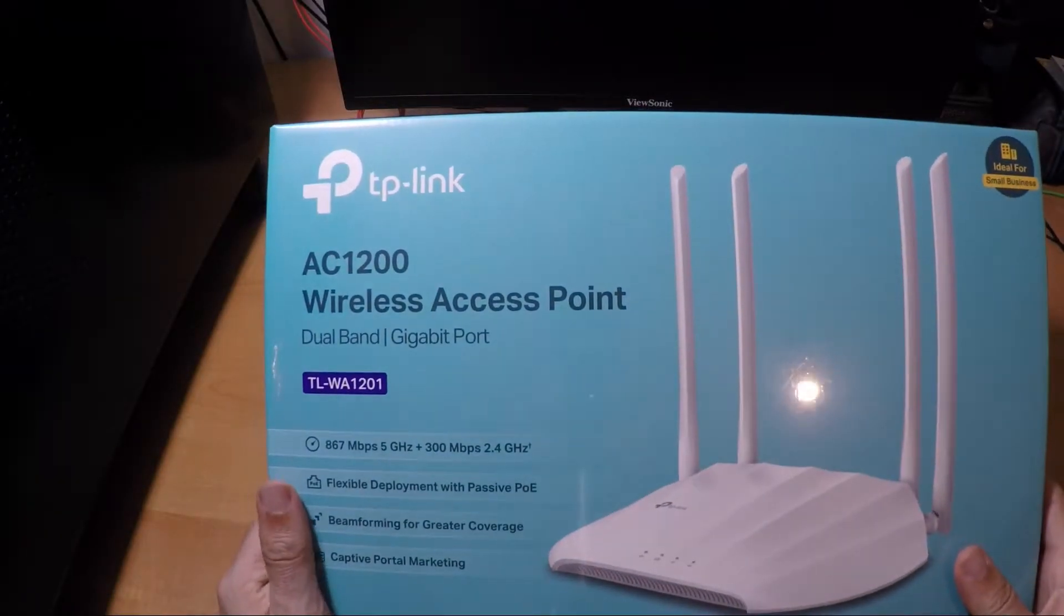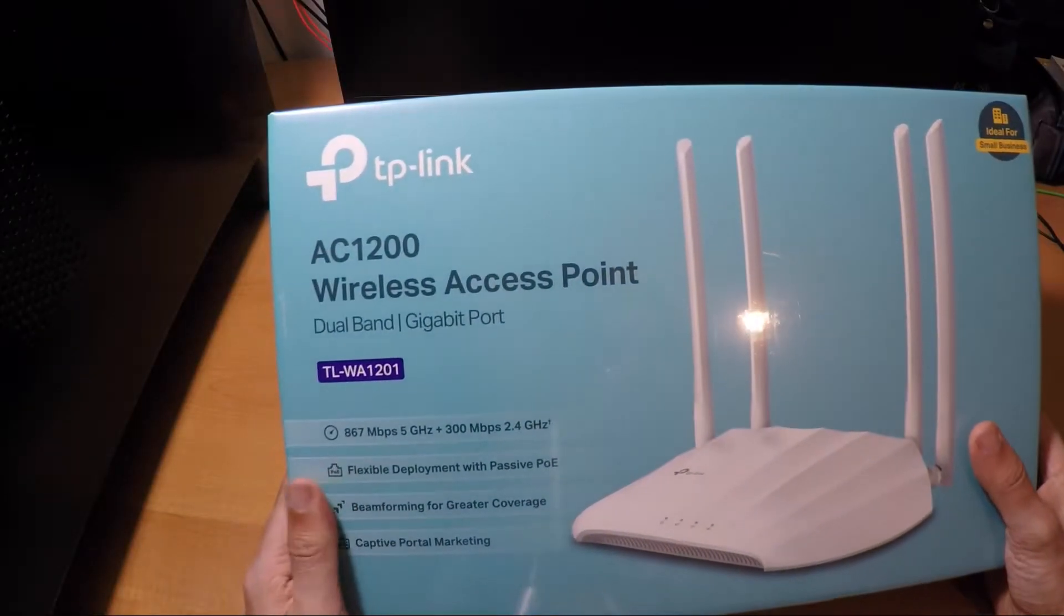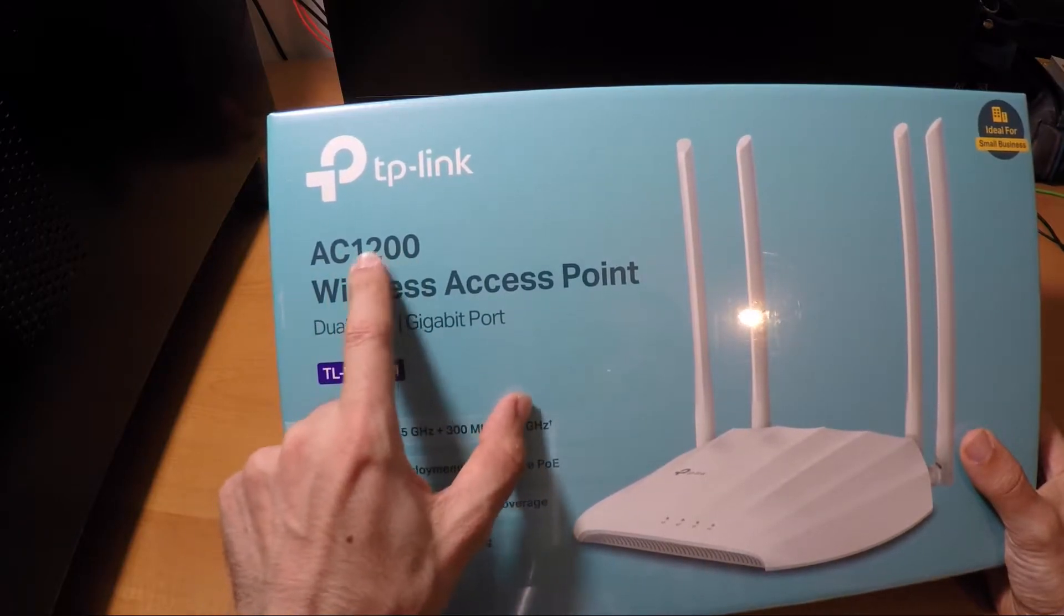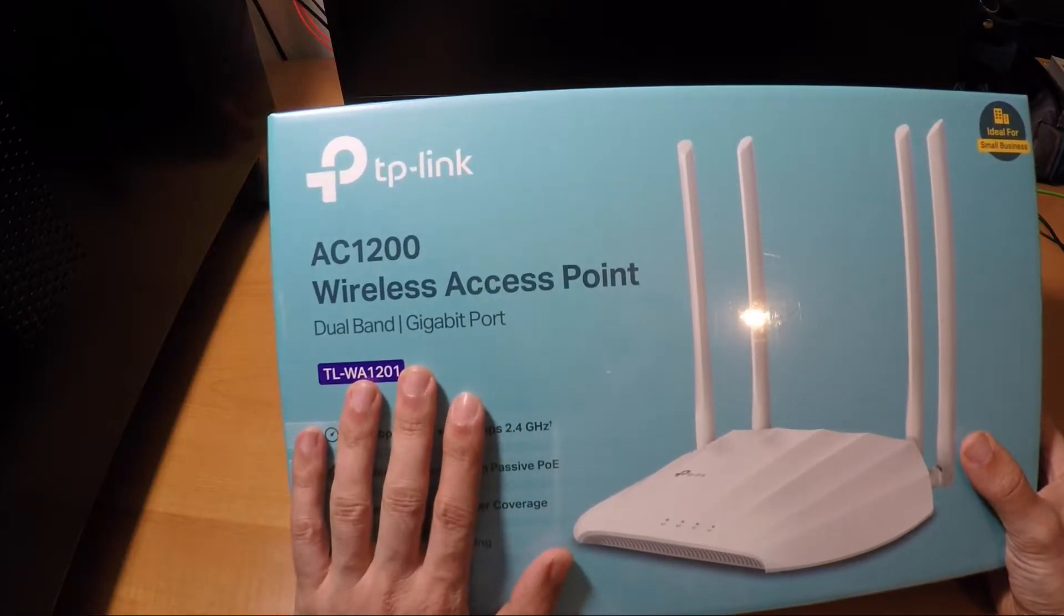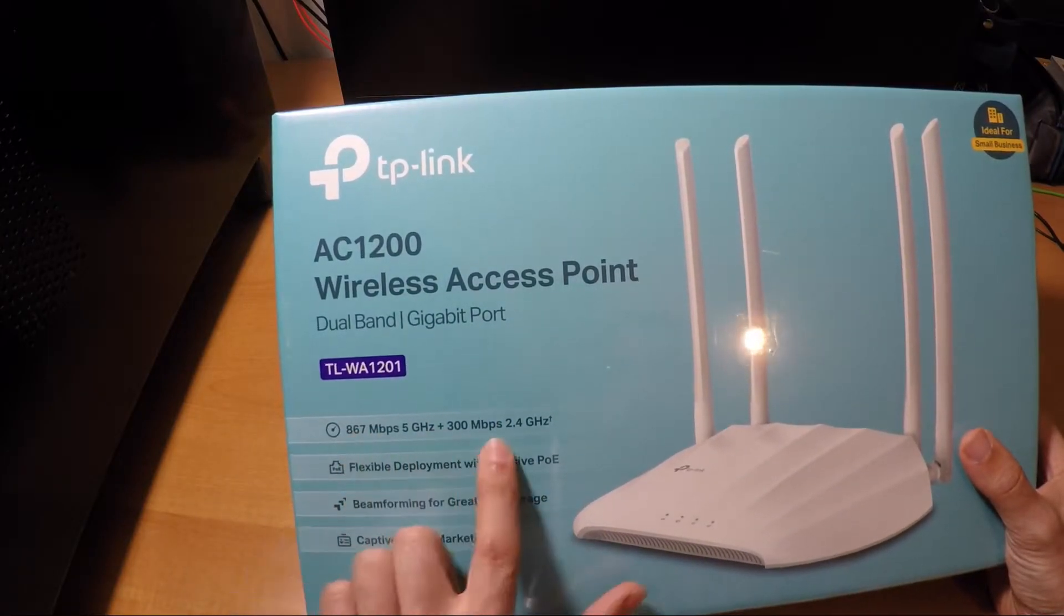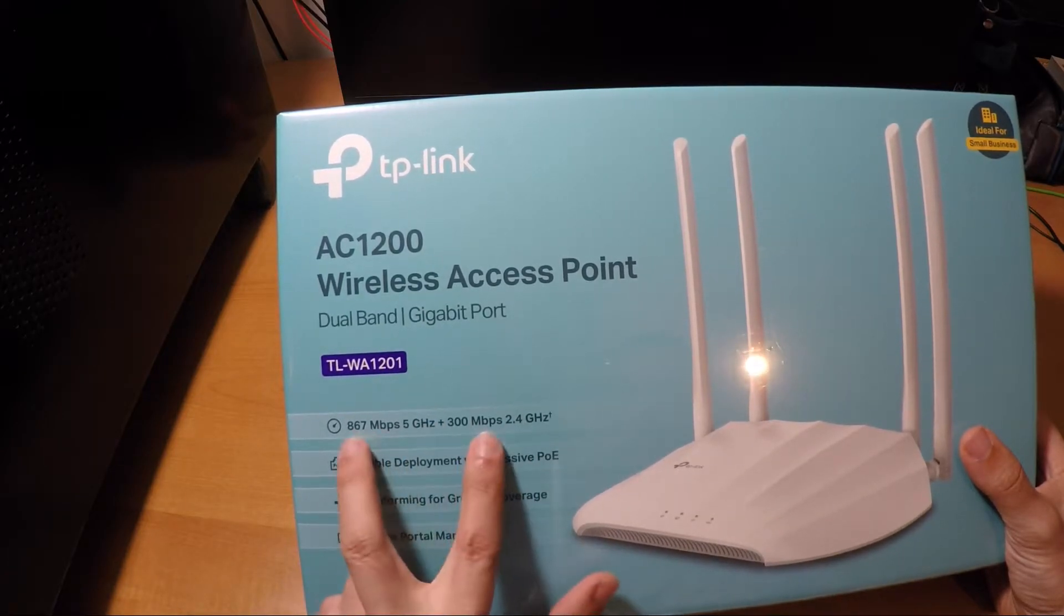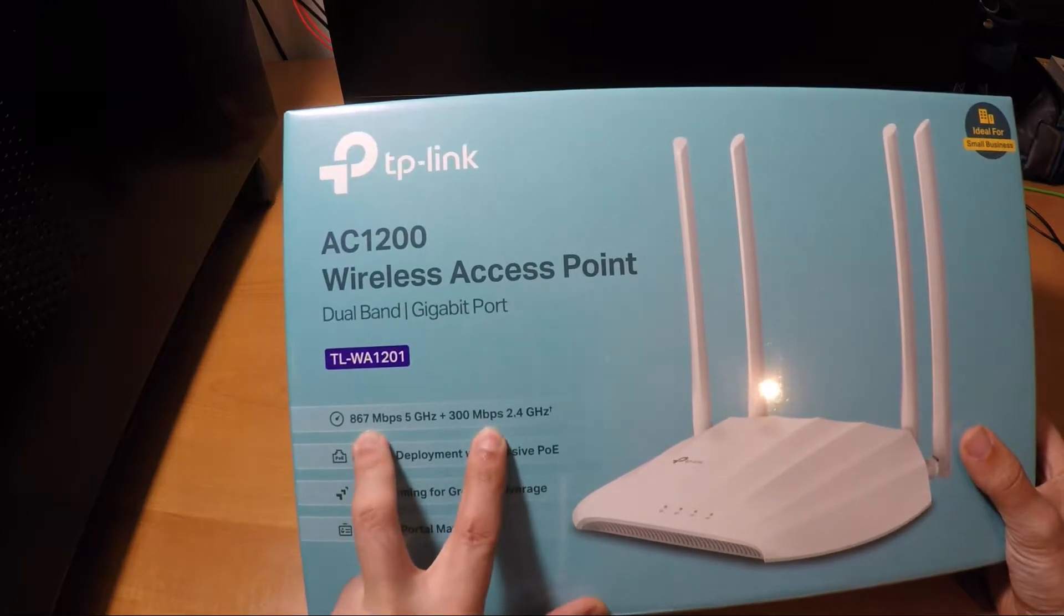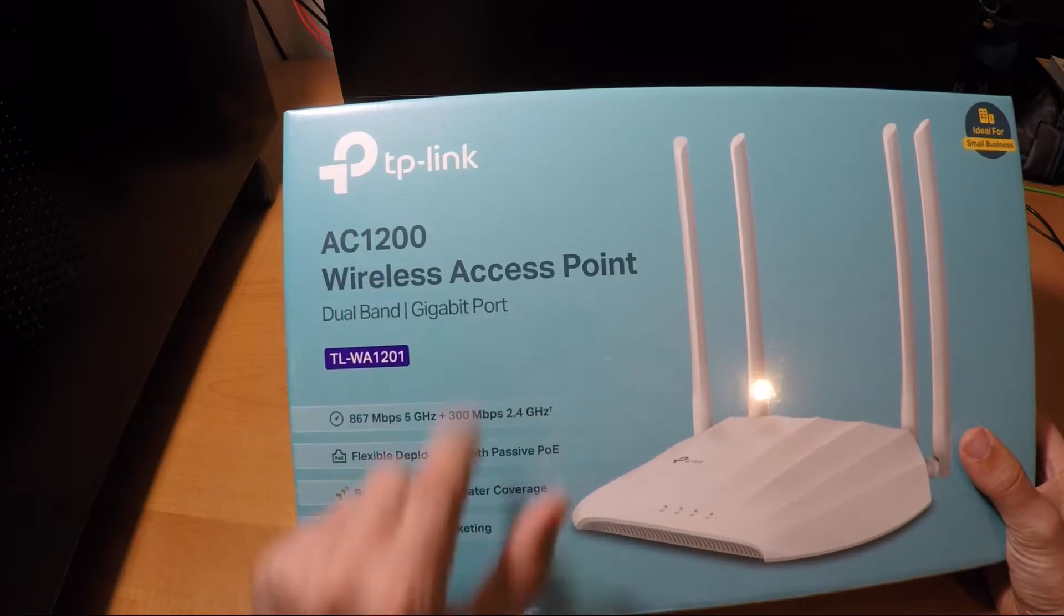Hello guys, welcome back to my channel. Today I bring you a wireless access point from TP-Link, the AC1200 Wireless Access Point dual band gigabit port. As you can see here in the box, the two bands with all the bandwidths together do a maximum of theoretically 1200 megabits.